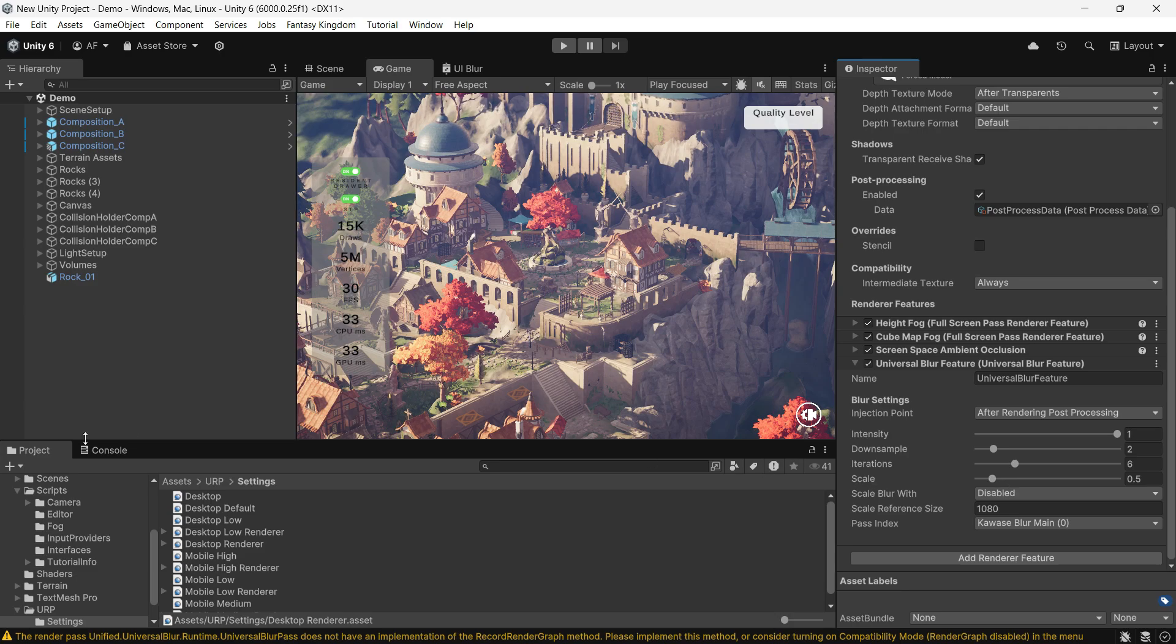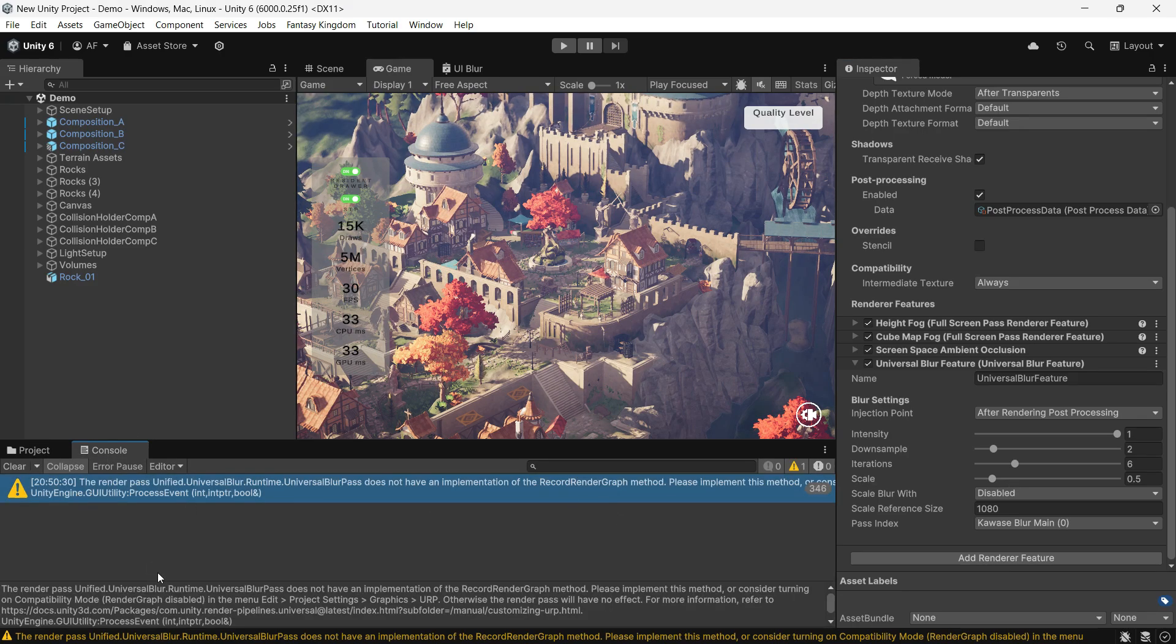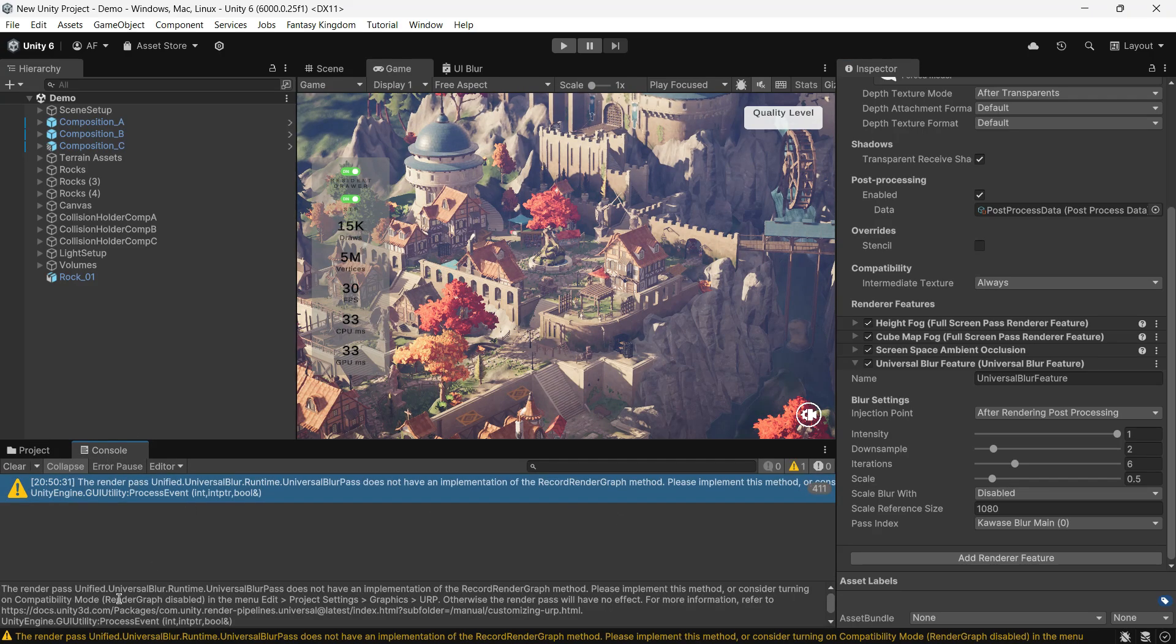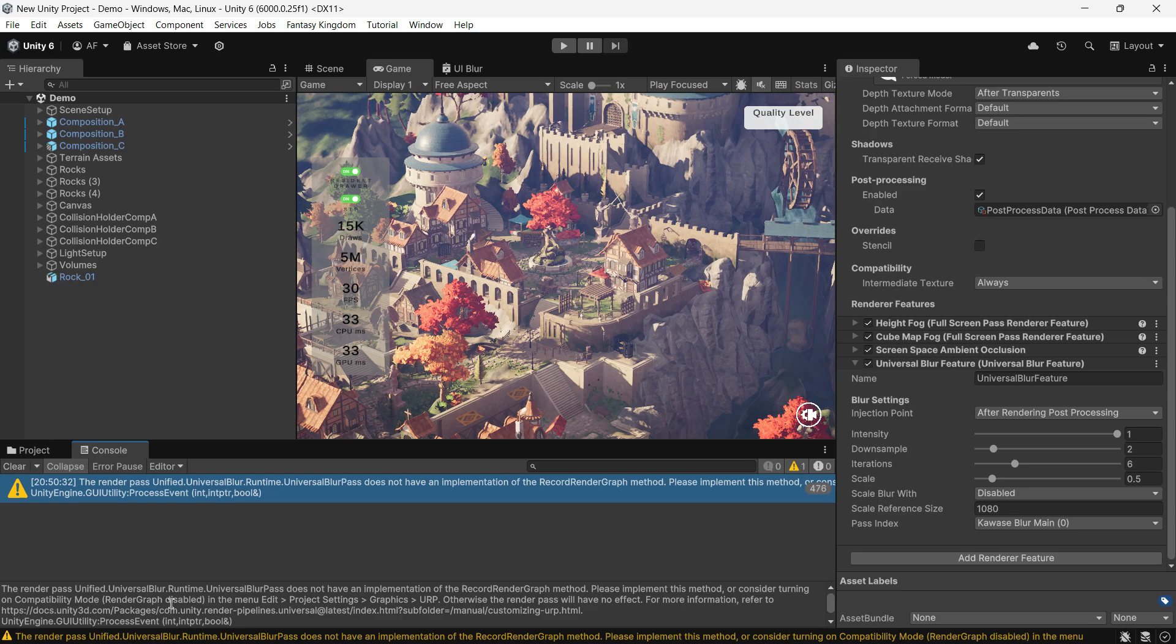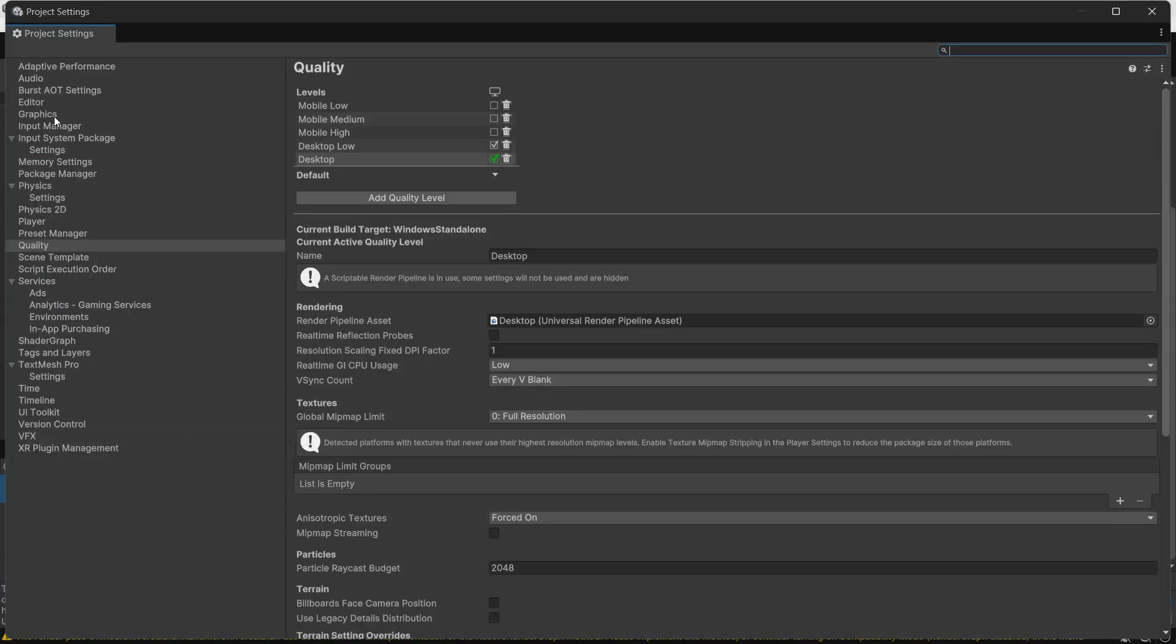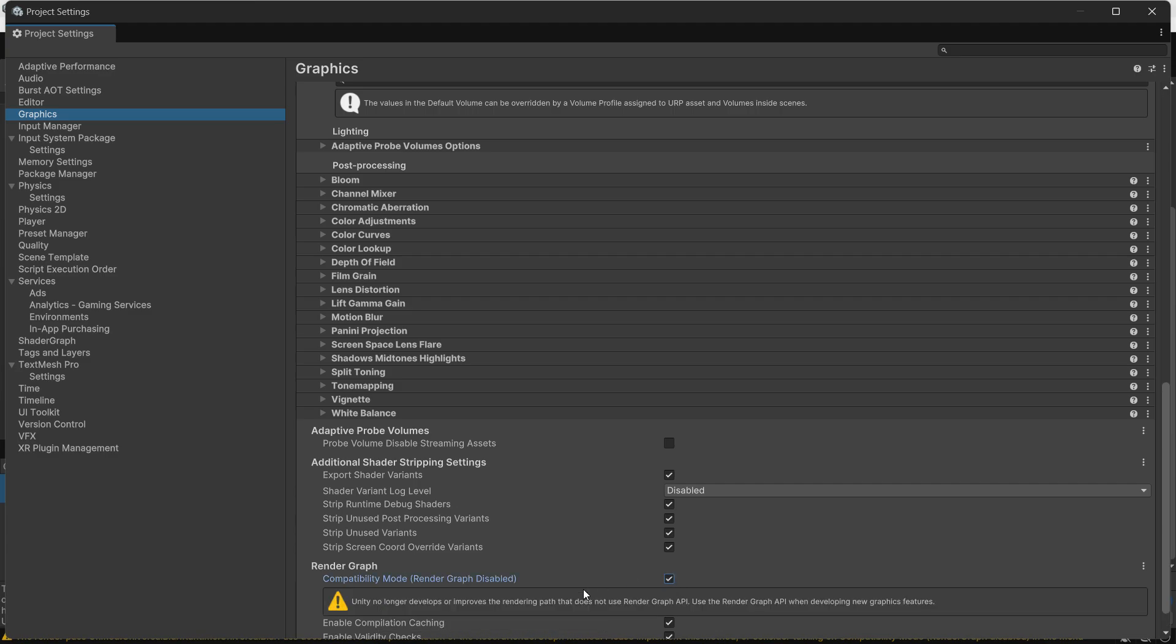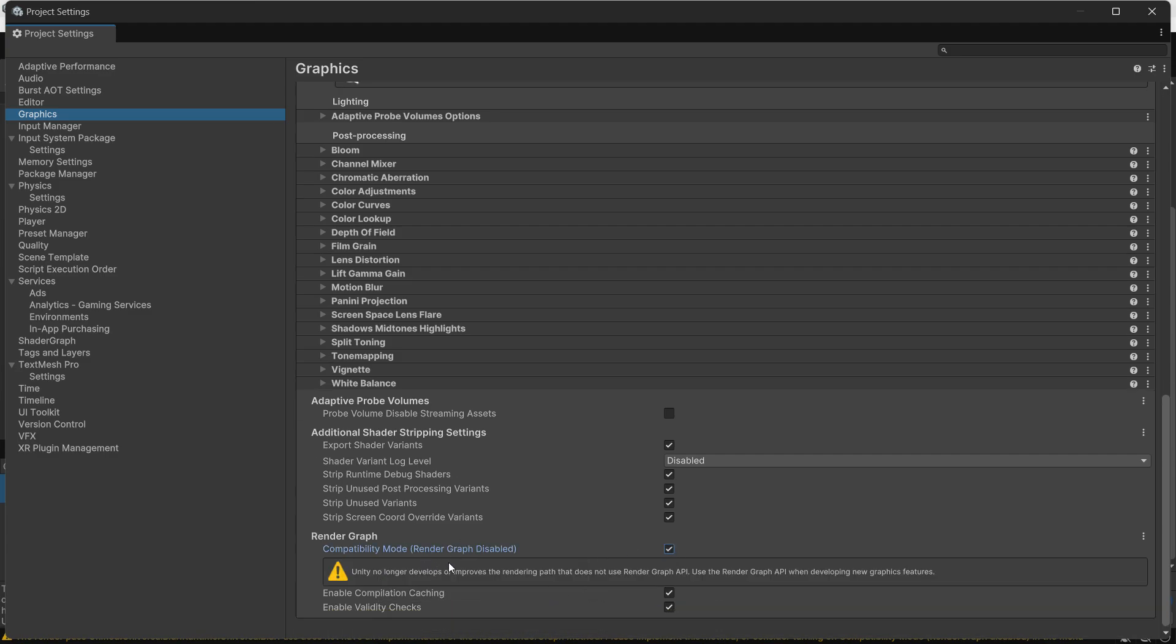In Unity 6, you might see a render graph warning as the asset isn't fully compatible. To fix this, go to graphics settings and enable compatibility mode. This disables the render graph which restricts some Unity 6 features, but the developer may release an update for full Unity 6 support.